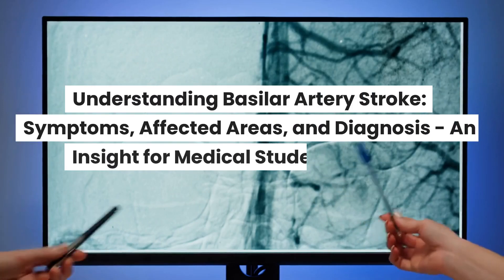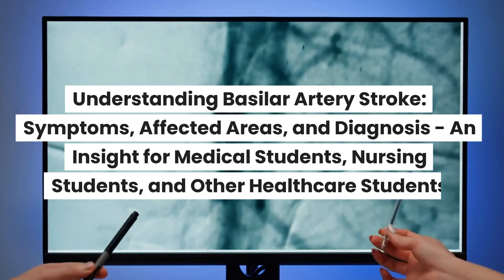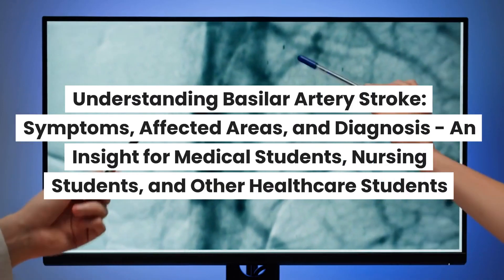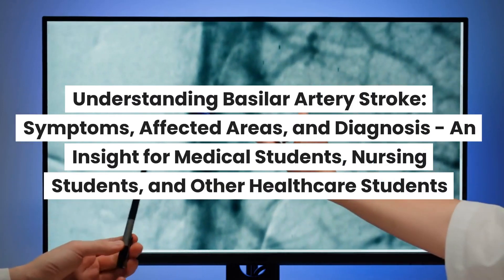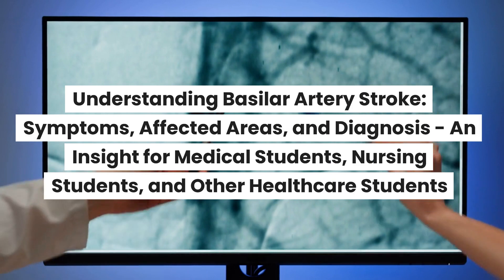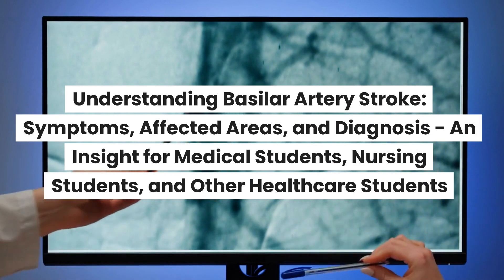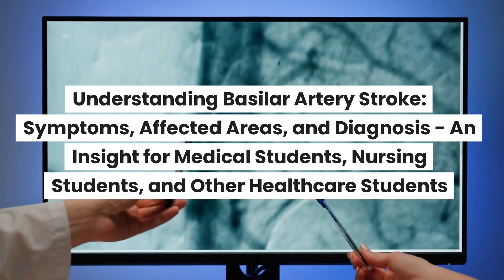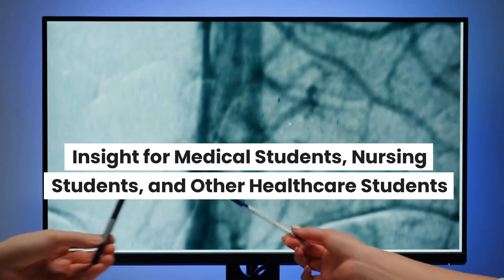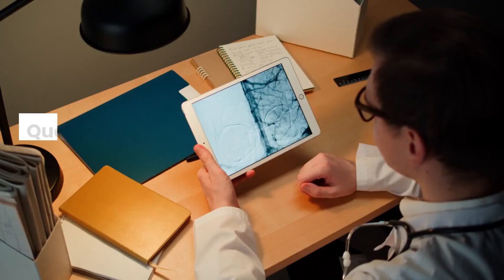Understanding Basilar Artery Stroke: Symptoms, Affected Areas, and Diagnosis and Insight for Medical Students, Nursing Students, and Other Healthcare Students.